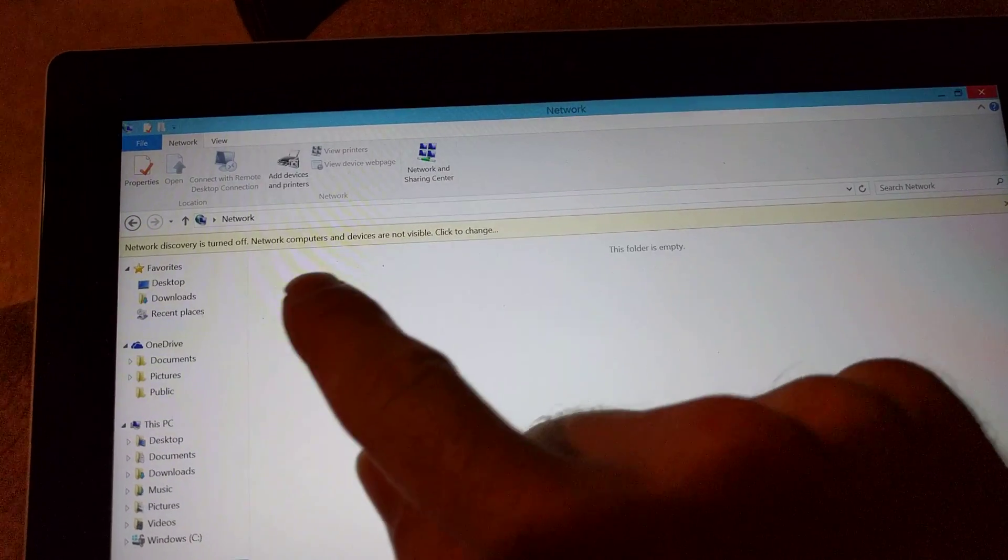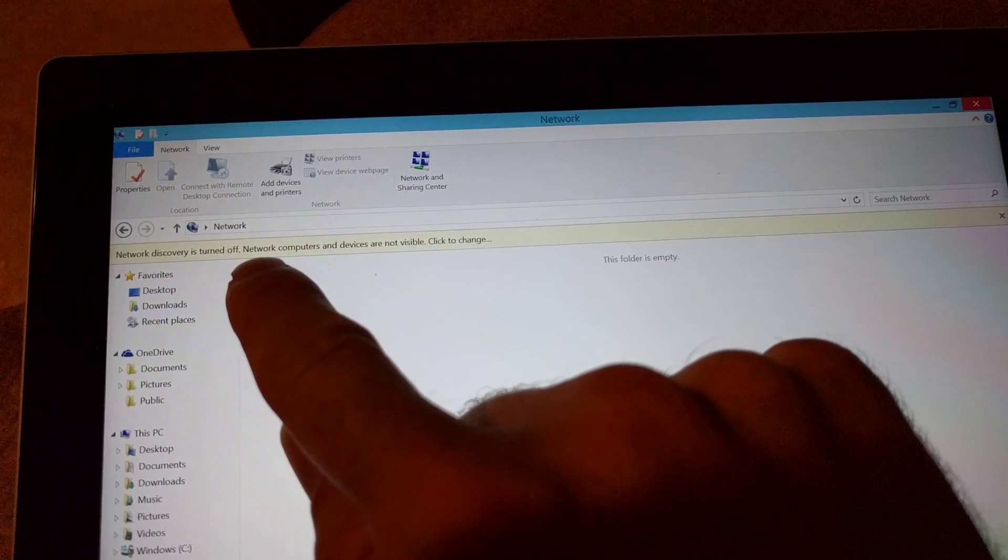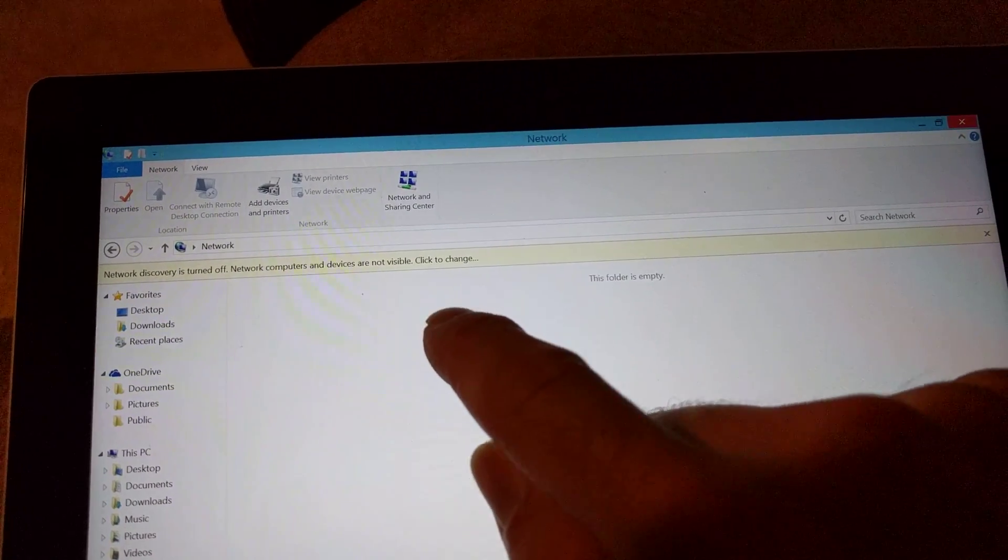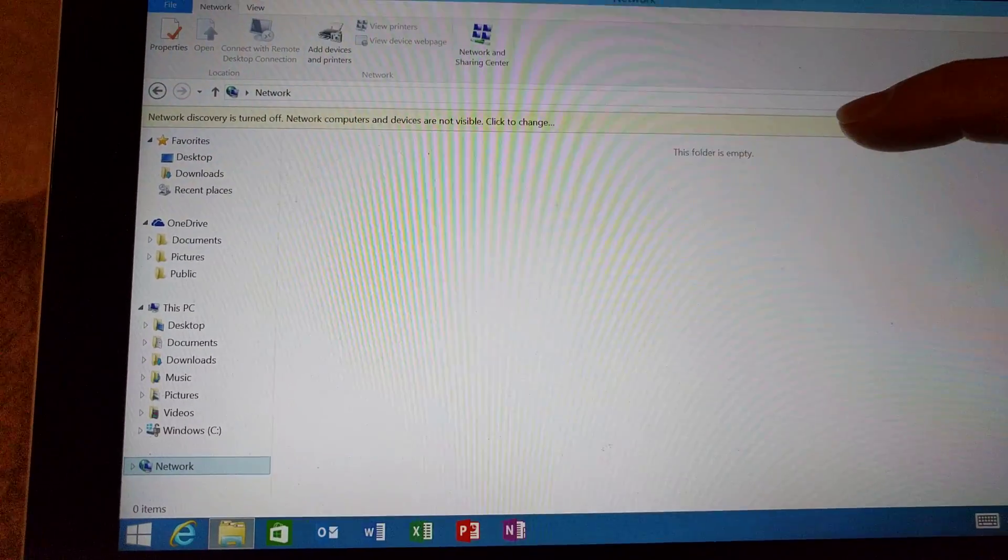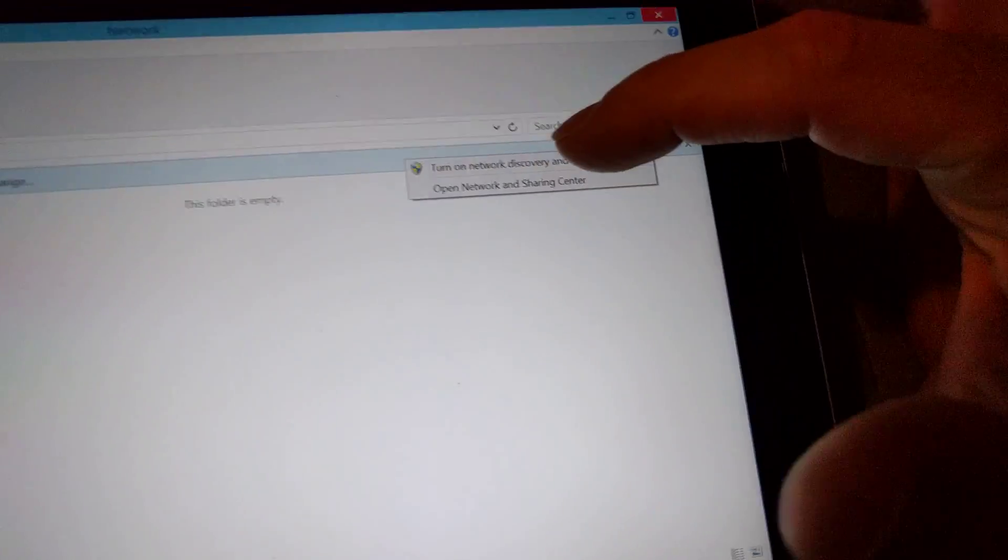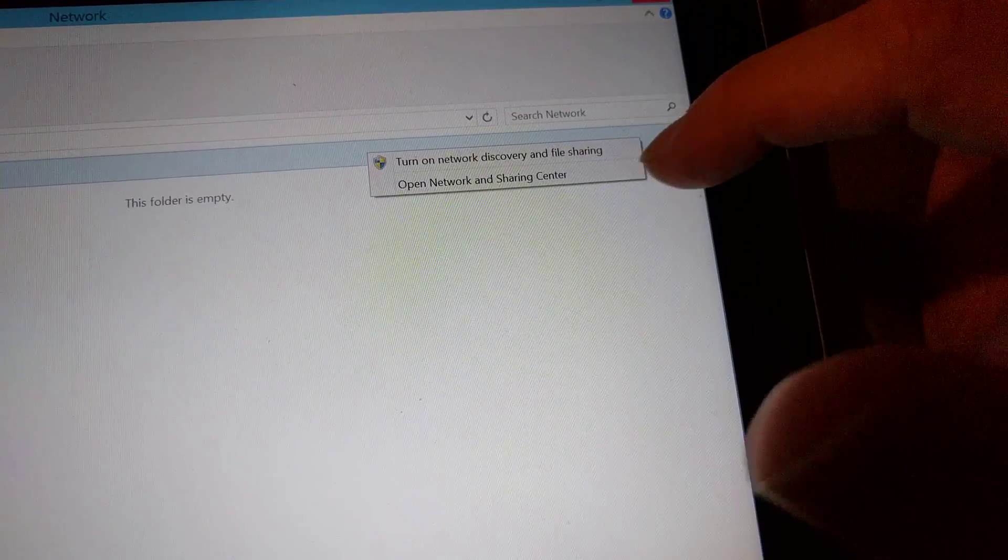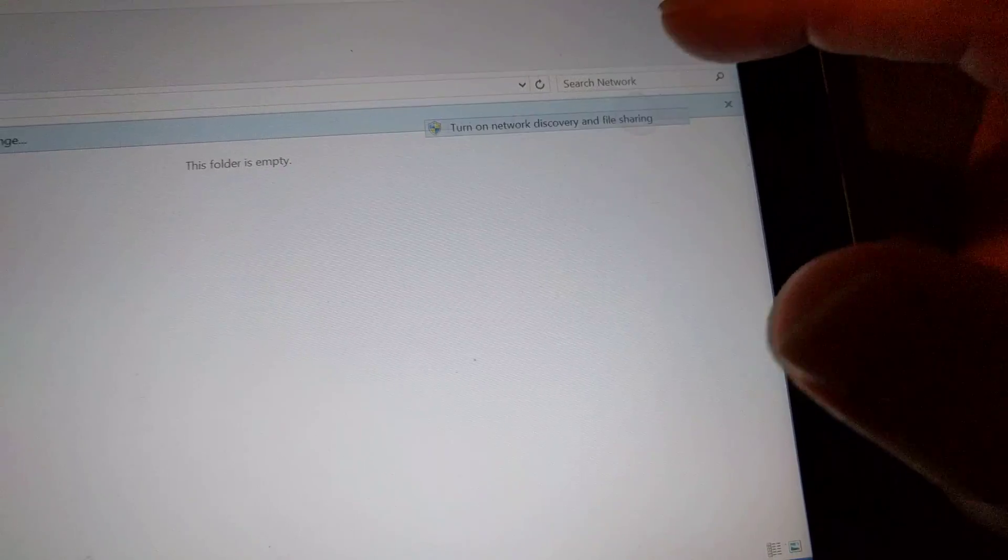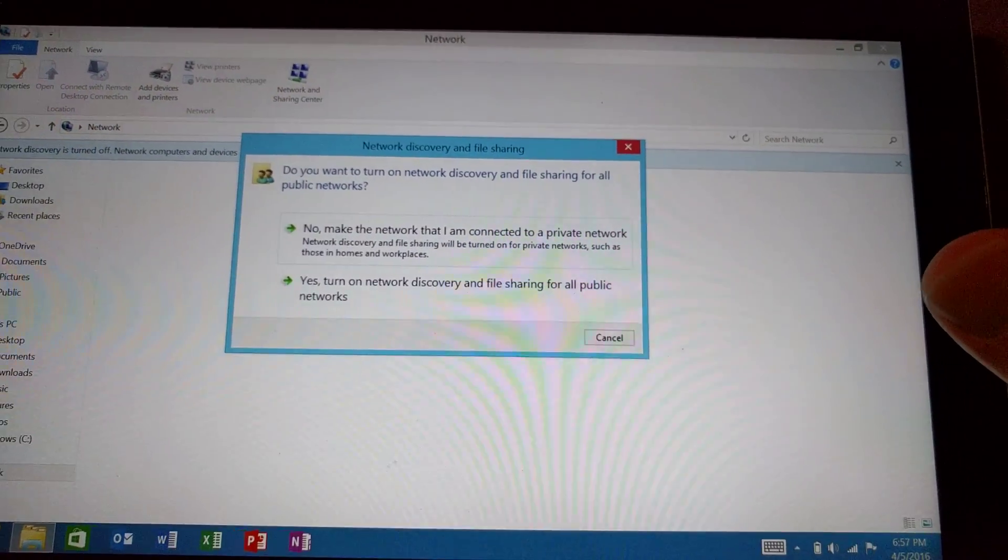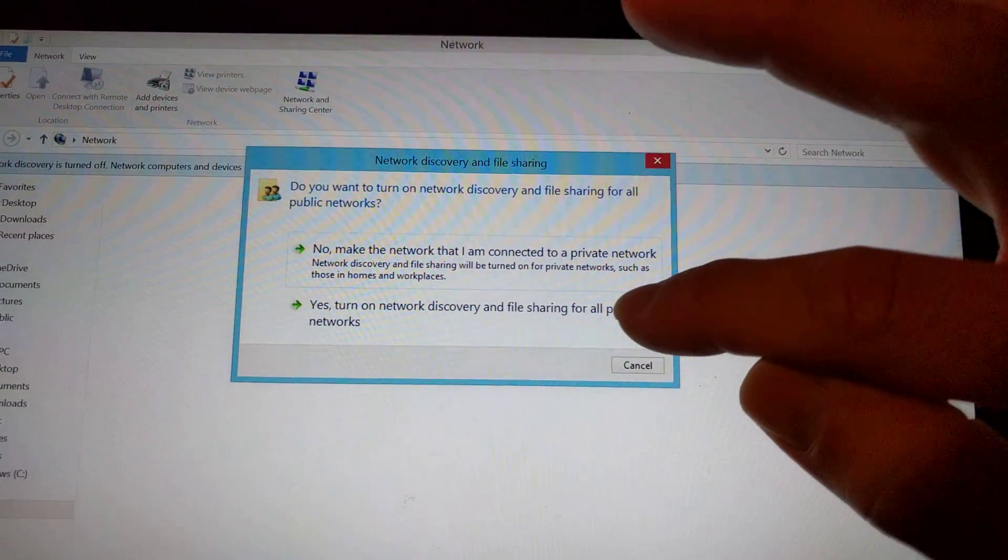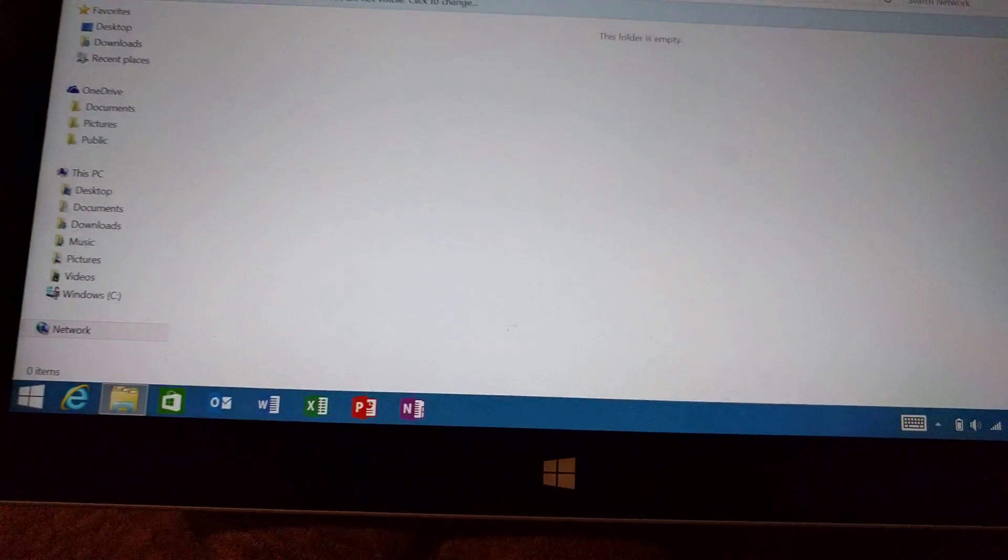And if you get this message up here, network discovery is turned off, devices are not visible, click the change. Click that. And then click turn on network discovery and file sharing. If you don't turn this on, finding the printer won't work right. Yes, turn on network discovery.